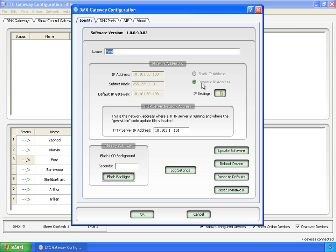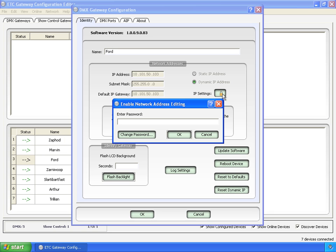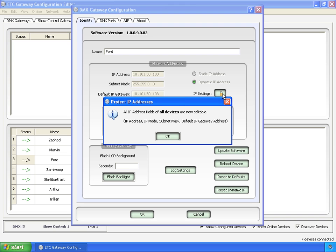I can't click on any of this because it's locked. The IP address settings are locked. If we click on this, we enter the password. This is net3 and hit OK. Now we see that we can edit the address fields of all devices.